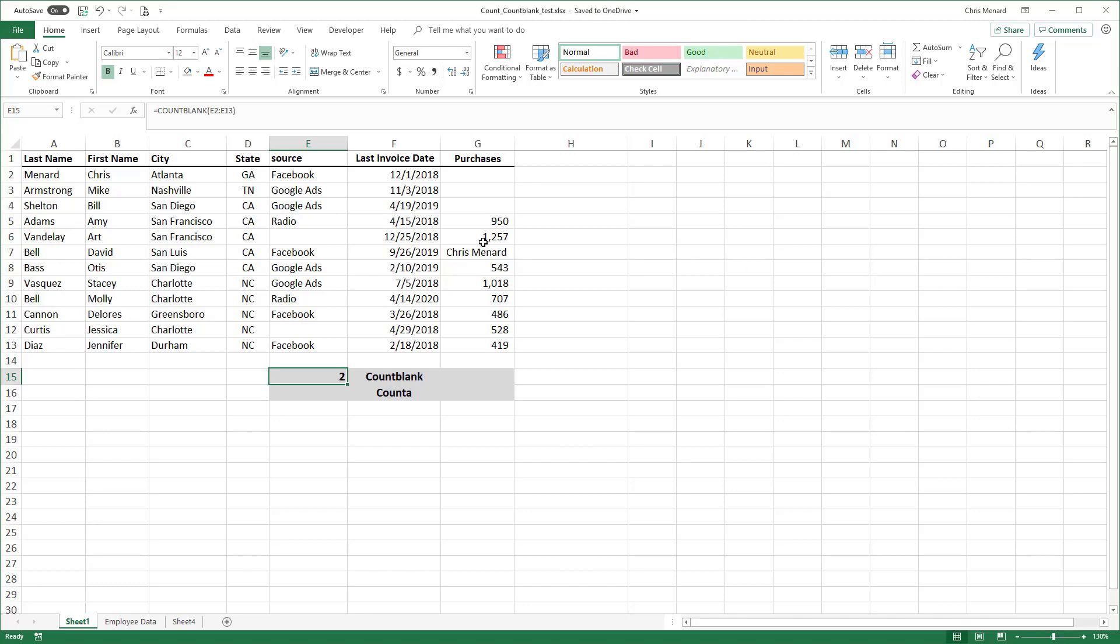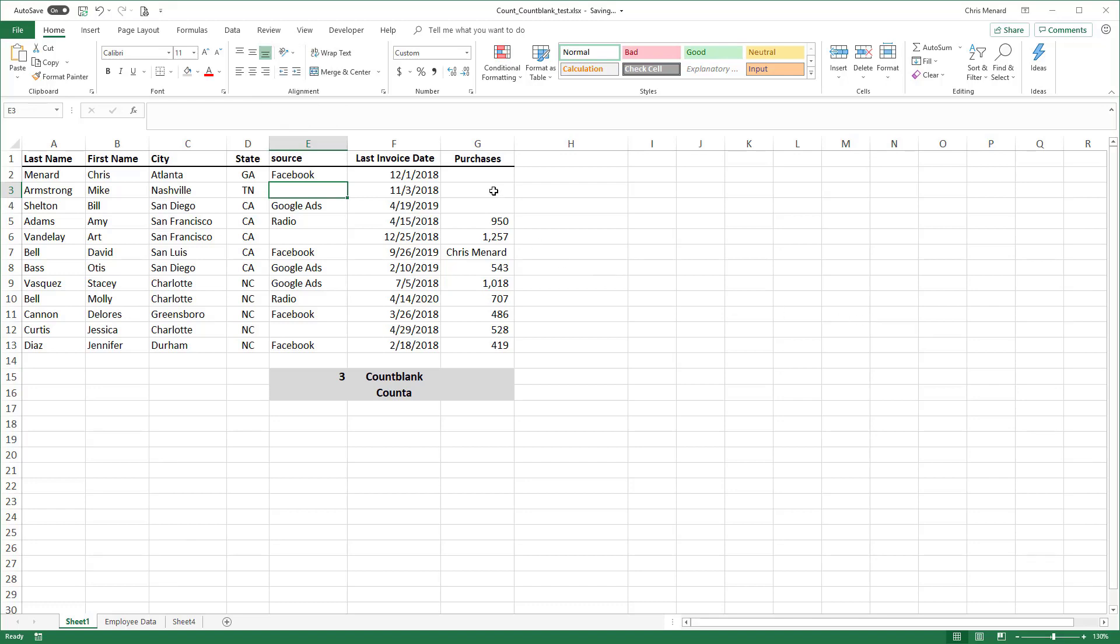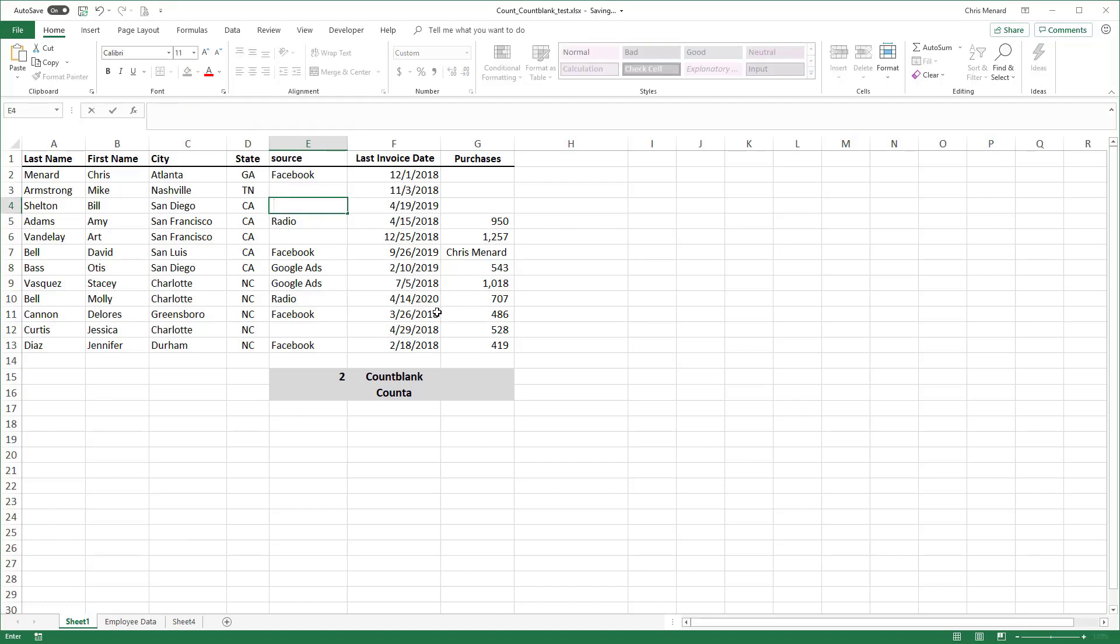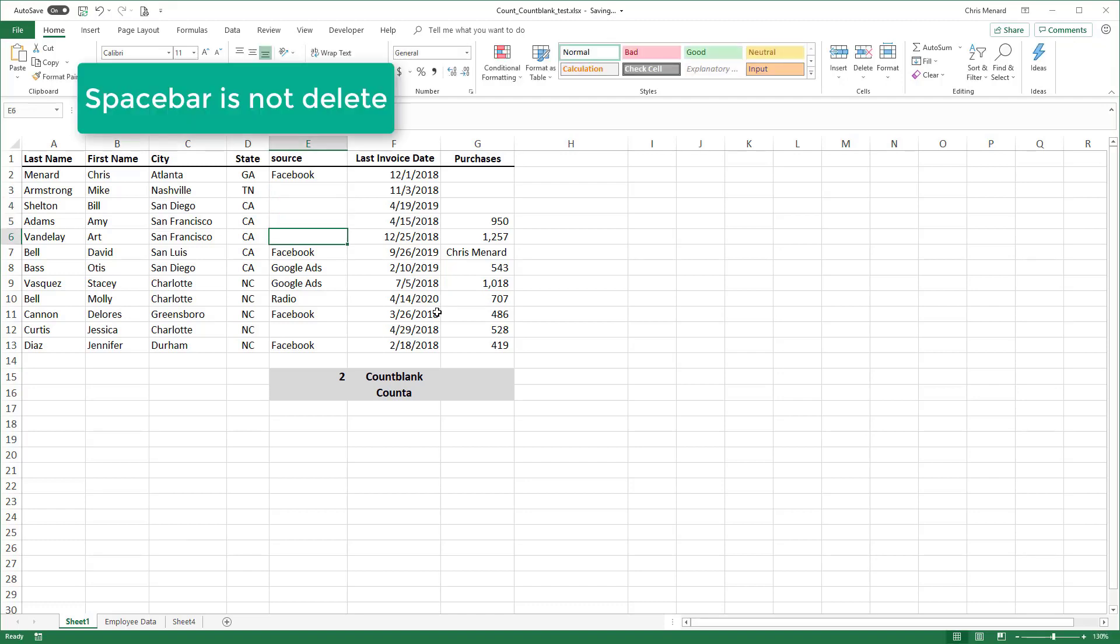I do want to point out something that's important. If I select cell E3 and I press the Delete key on the keyboard, my Count Blank is now correct at 3. I'm going to undo that once. I have seen people do this. When we tell them to delete something, they press the spacebar, Enter, spacebar, Enter.